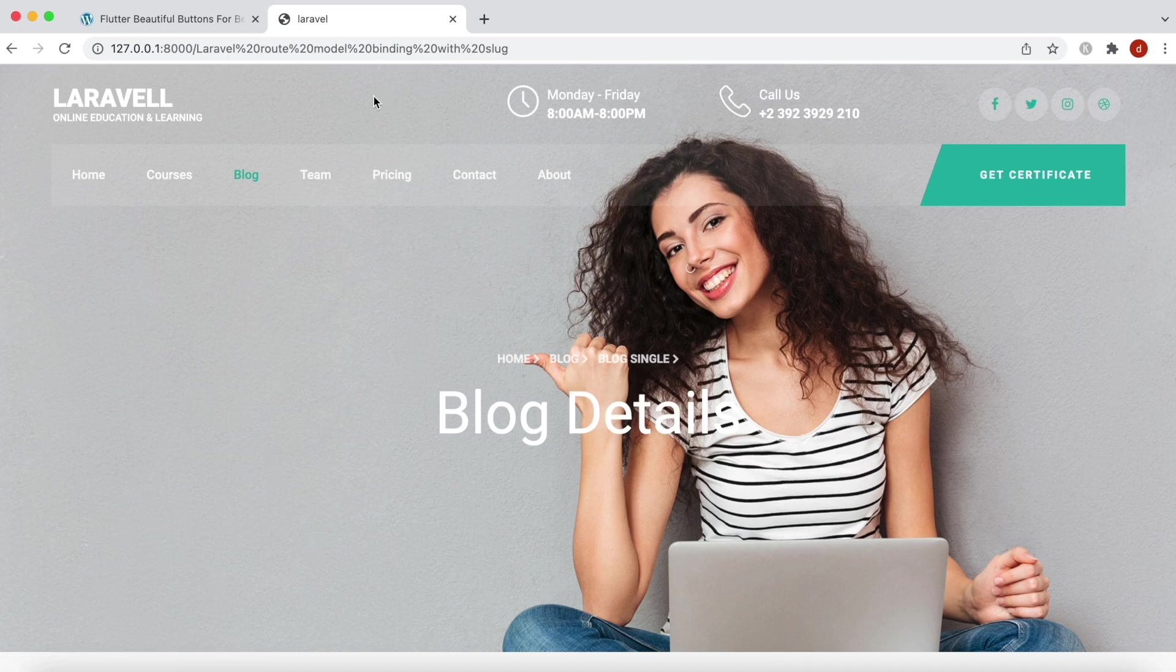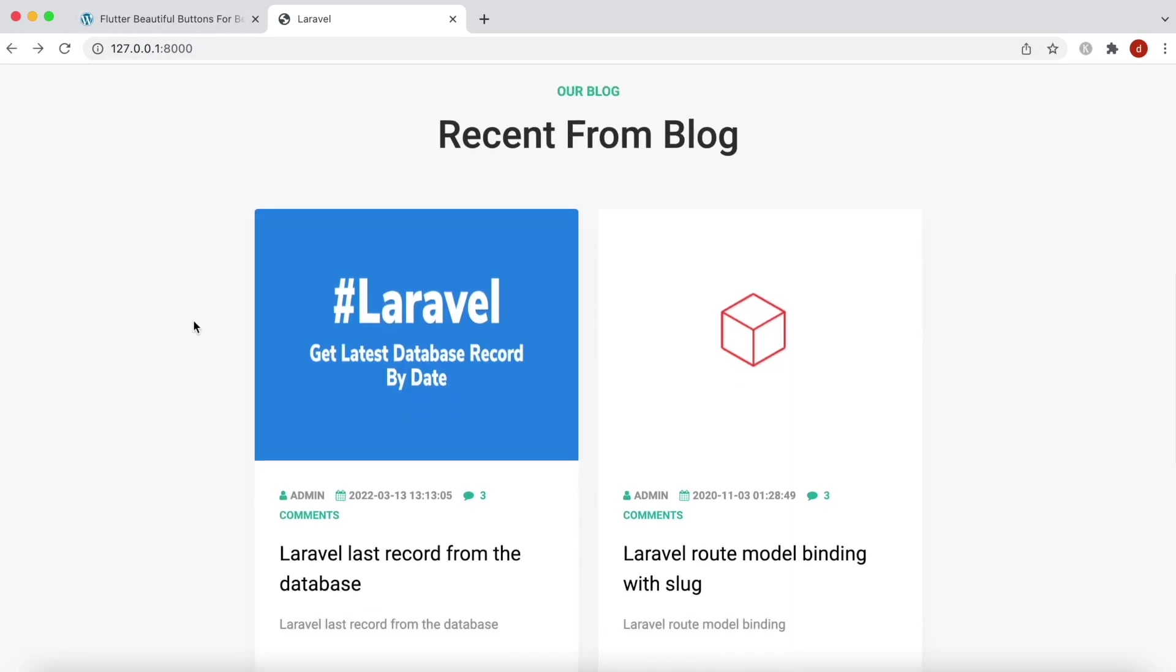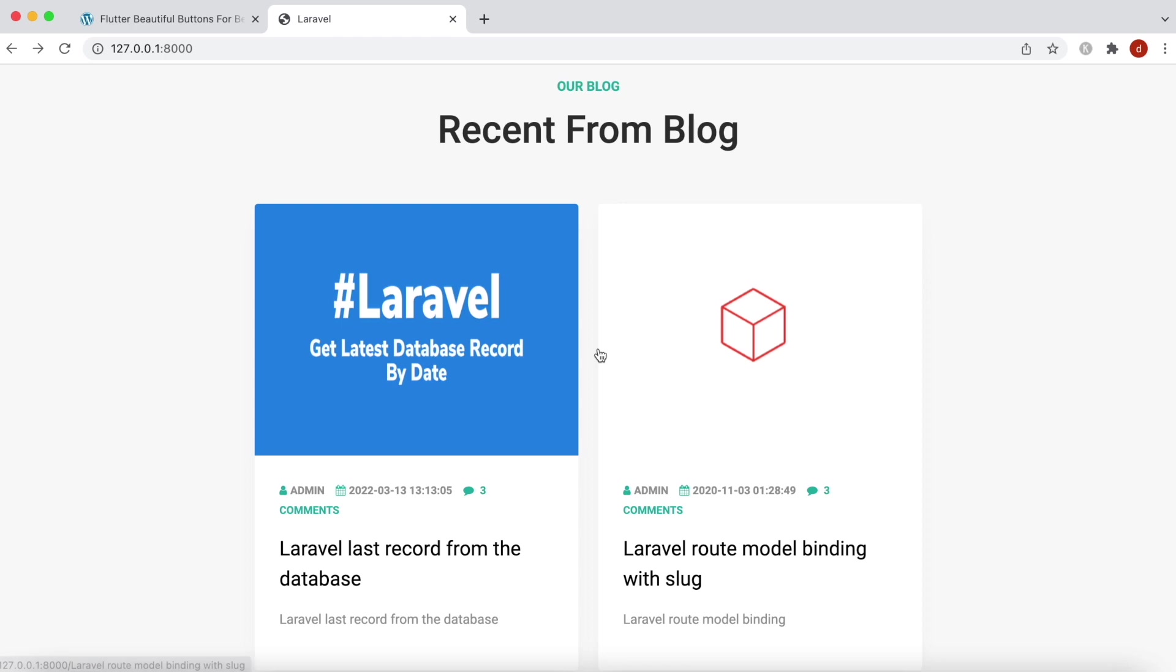It works. So that's how you work with Laravel route model binding. Thank you.